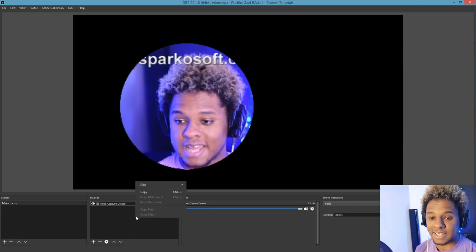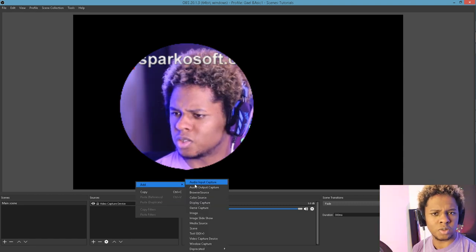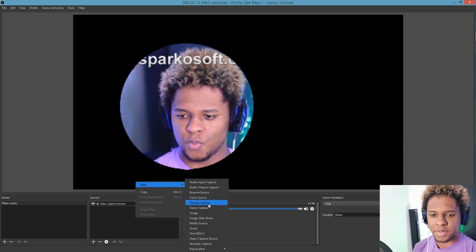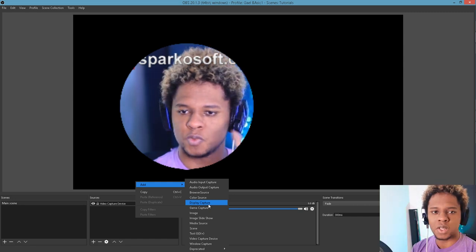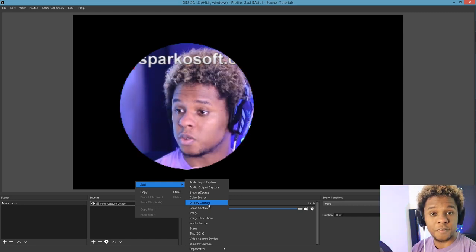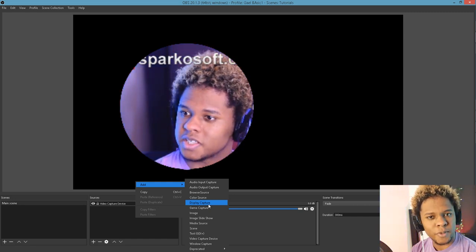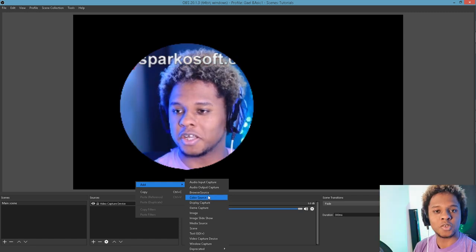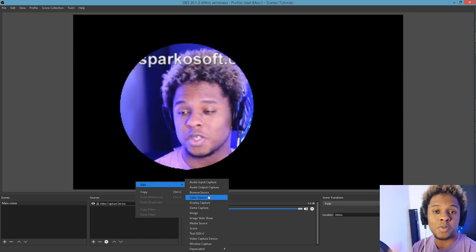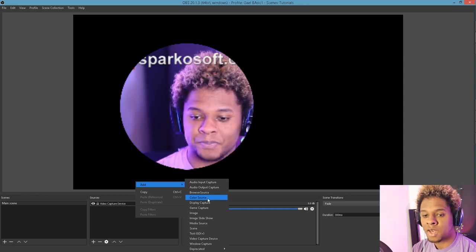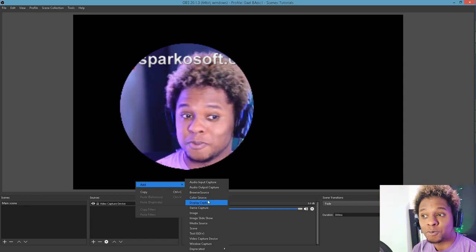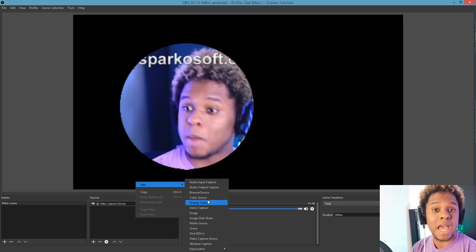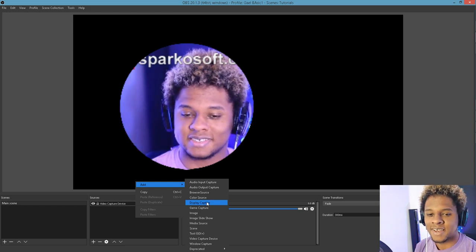The cool thing with that is that it's pretty original. Not a lot of people have circular webcams in OBS. If you really want to focus on your face so people can mostly see your expression, this is mostly why people have webcams. Because your audience wants to see your facial expressions when you're reacting to stuff in real time.